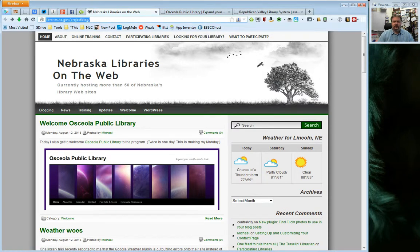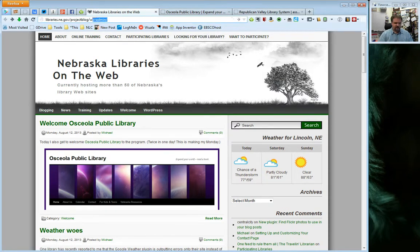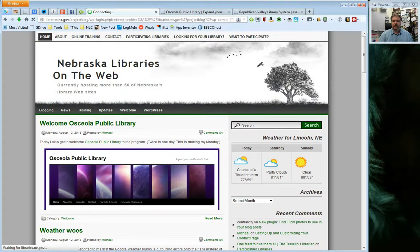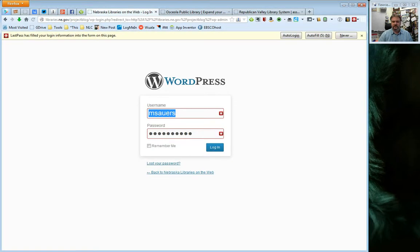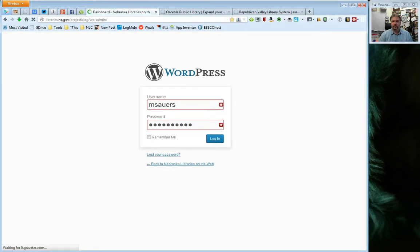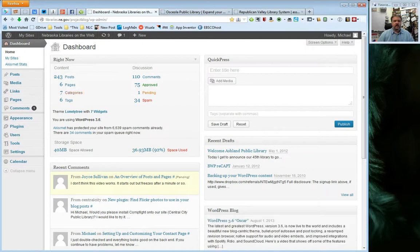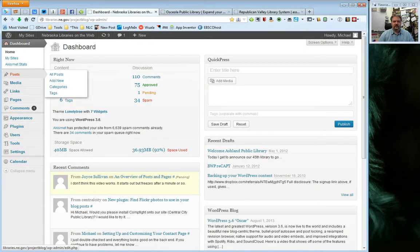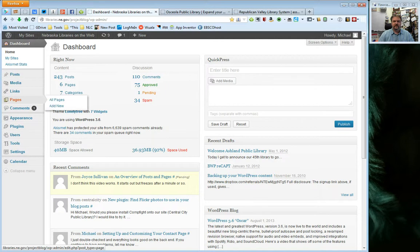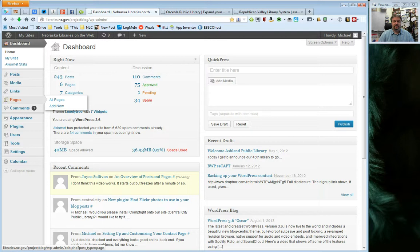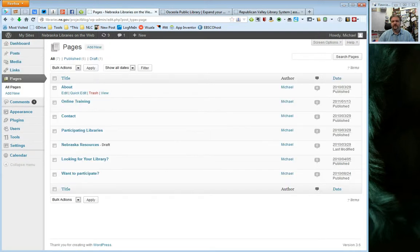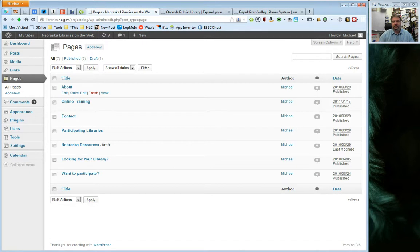So what I'm going to do next here is I'm going to go ahead and log into my site. And posts, as I mentioned, we talked about earlier, and under there you can see all posts and add new. In this case we're going to go to pages, and you also have an all pages and add new submenus. So if we just go ahead and select all pages, what you'll see here is very similar to the list that you will see when you look at your list of posts, but in this case these are the pages.